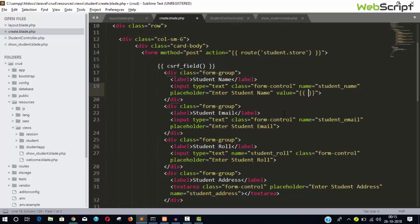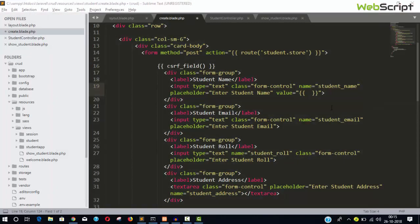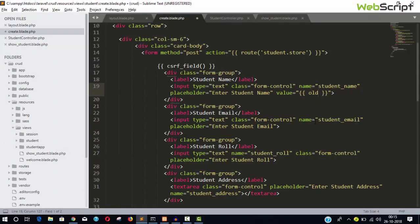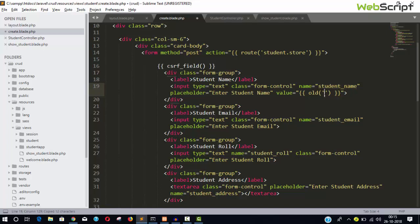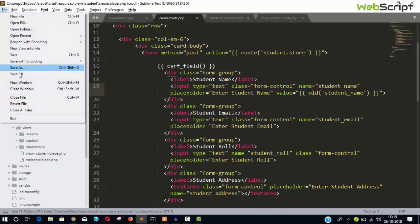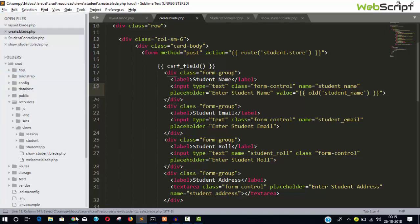In a Blade style, and you can say here, so here you can say 'old' and your current student name field. This one, copy it and place here, save, and let's see the output.